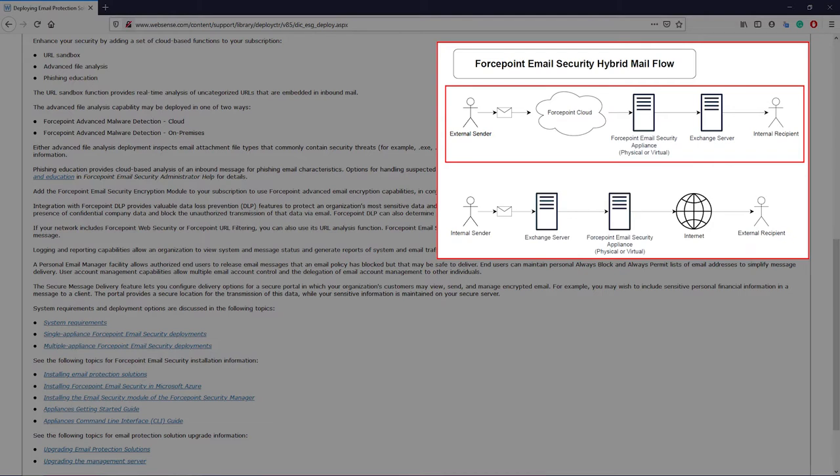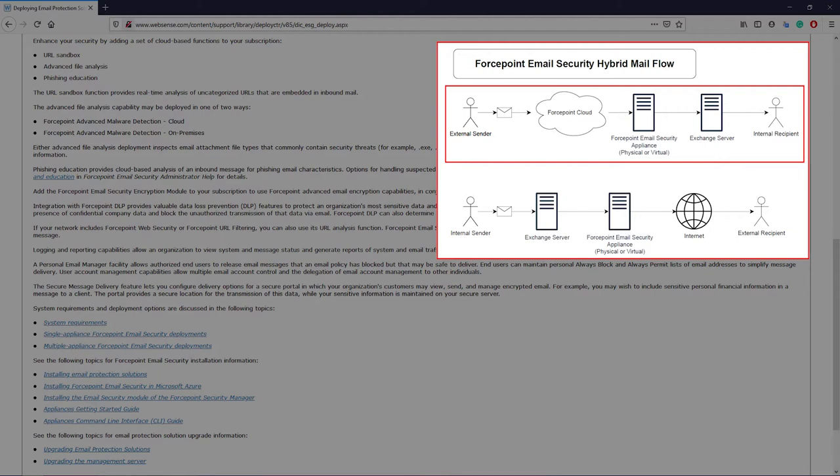The Forcepoint cloud performs spam, virus, and zero-day threat checks against the email's header, body, and attachments. If the email is found to be malicious, then it is sent to the on-premise appliances and quarantined locally on the appliance. This is a key point here. If the email is malicious, it is not stored in the cloud. It is quarantined on the on-premise appliance.